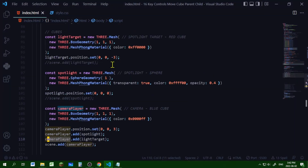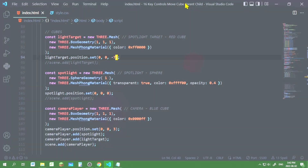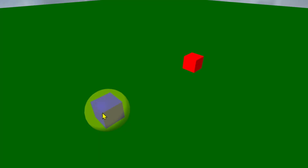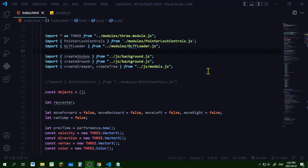The spotlight will always be pointing in the direction of the camera player. I can adjust where that target is by using the position set of the light target — if I want the target further ahead relative to the camera, the target will be farther ahead. So we're going to make the light target and the spotlight children of the camera player object. Let's start coding our flashlight effect.